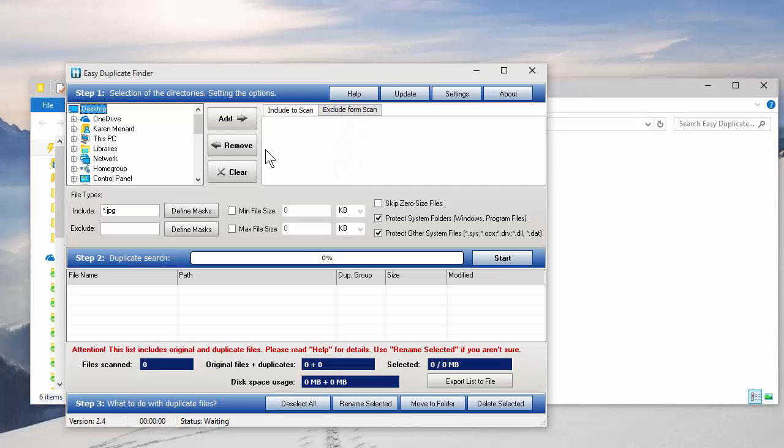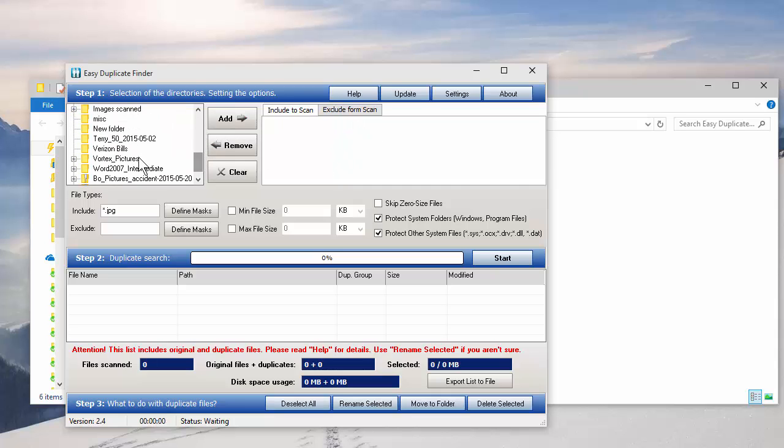There's absolutely nothing in here. I want to test it. So let's just do Vortex Pictures, Add.